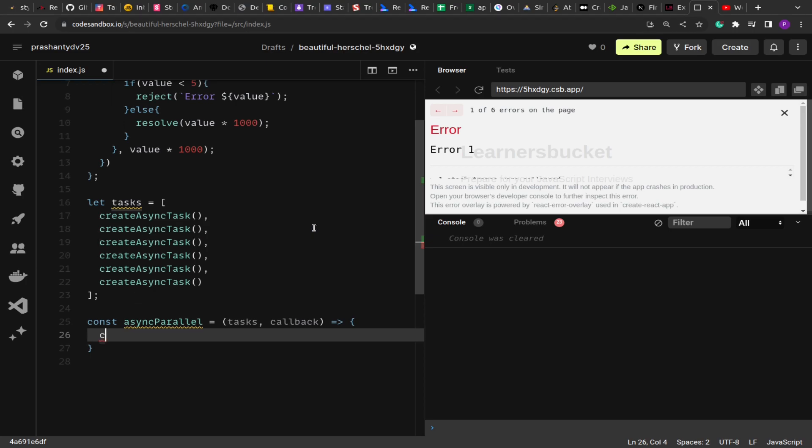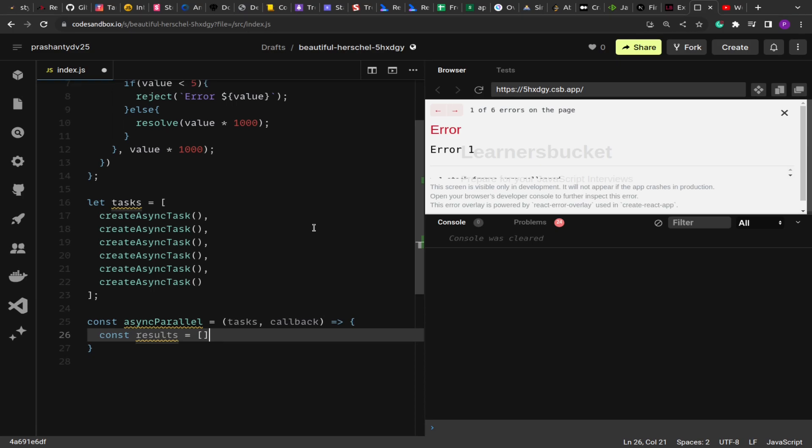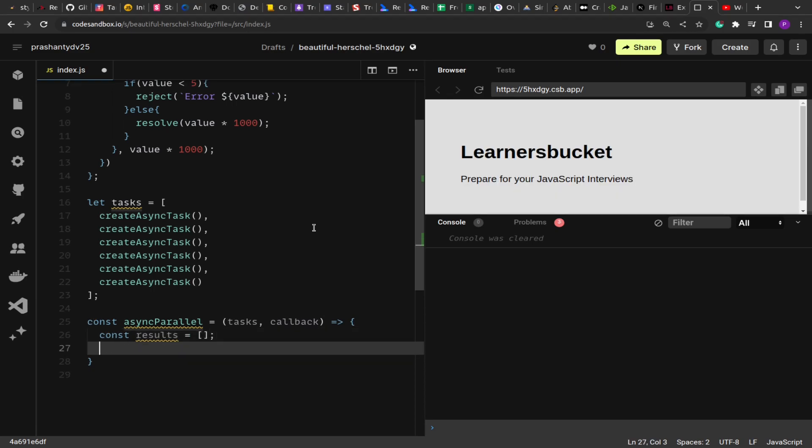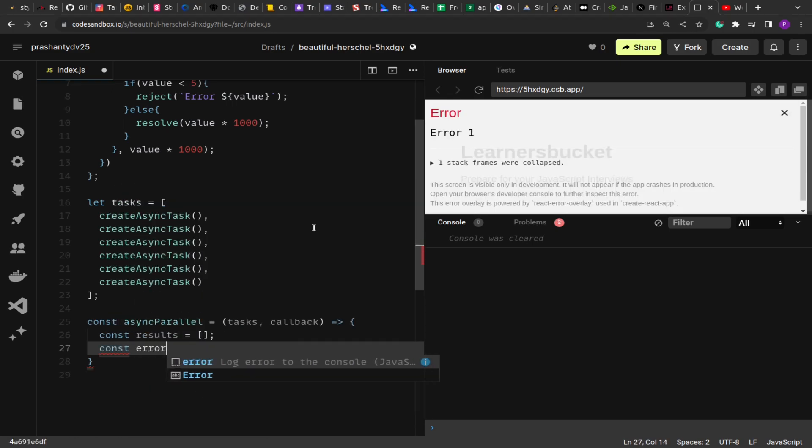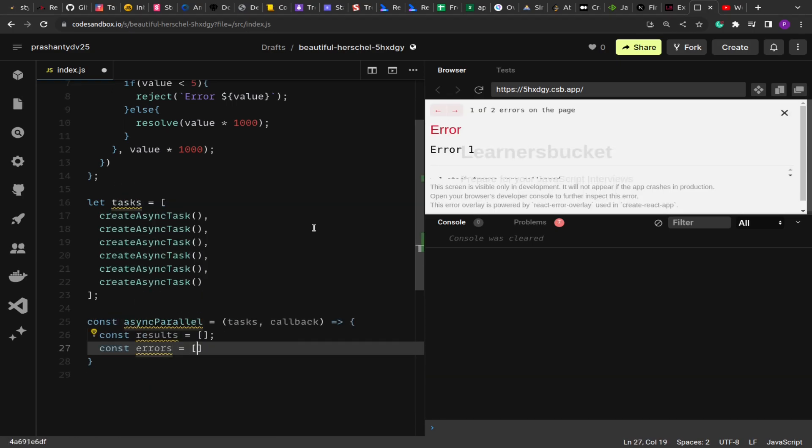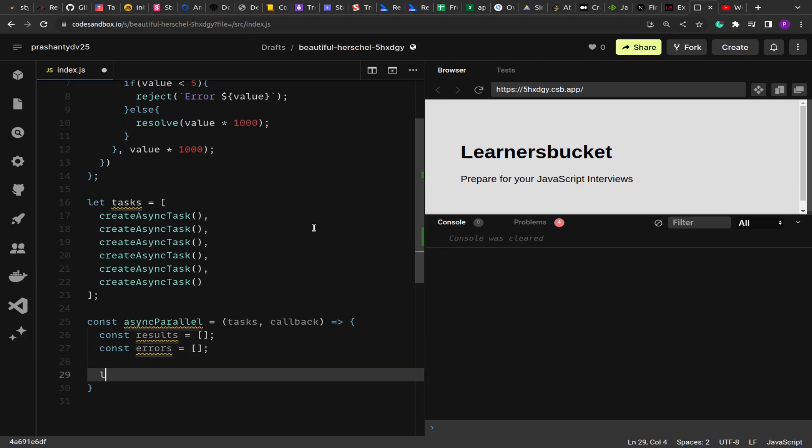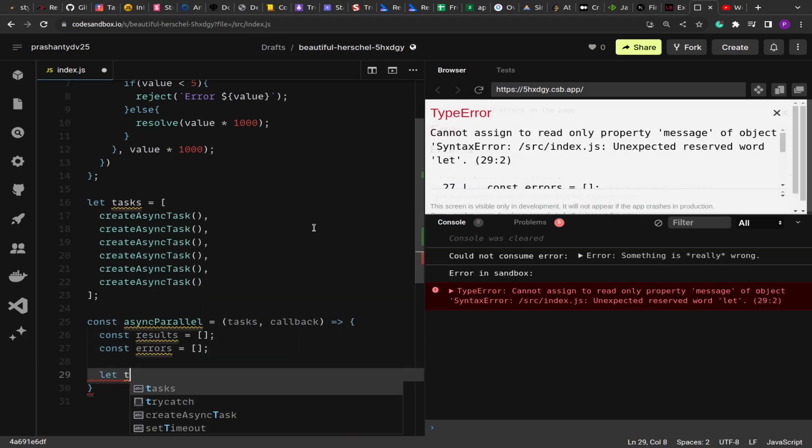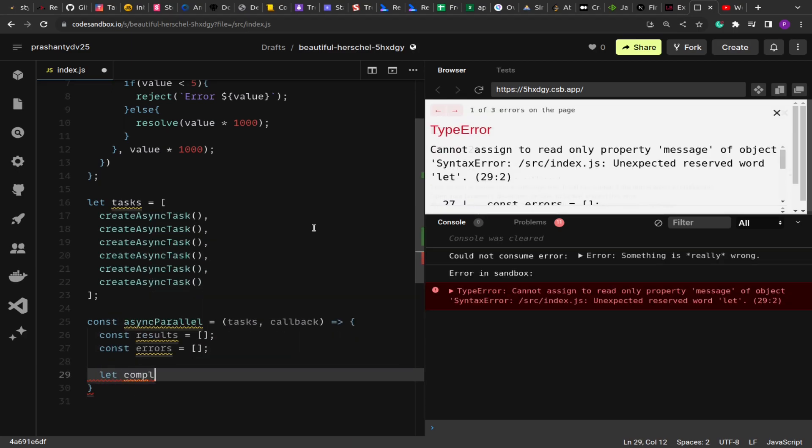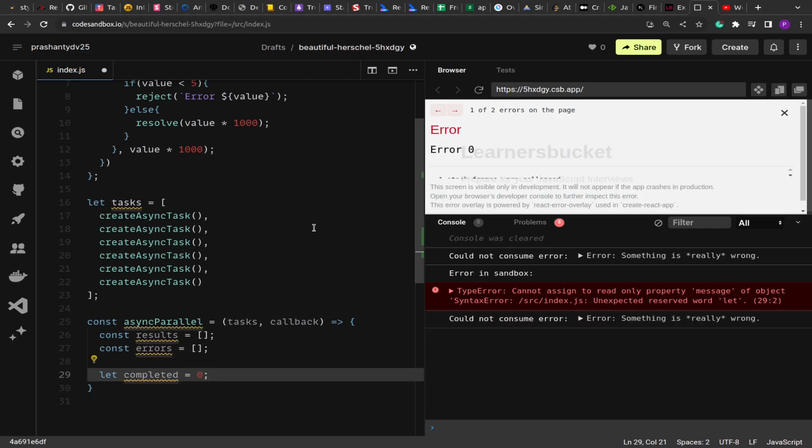Let's create two arrays: results and errors. And also we're going to have a flag to determine how many tasks have completely finished. Because these are promises, they will resolve at a random value. We've invoked them parallelly, but some may resolve or complete earlier and some may complete later. So we have to determine when all the tasks are done, then we invoke the callback.